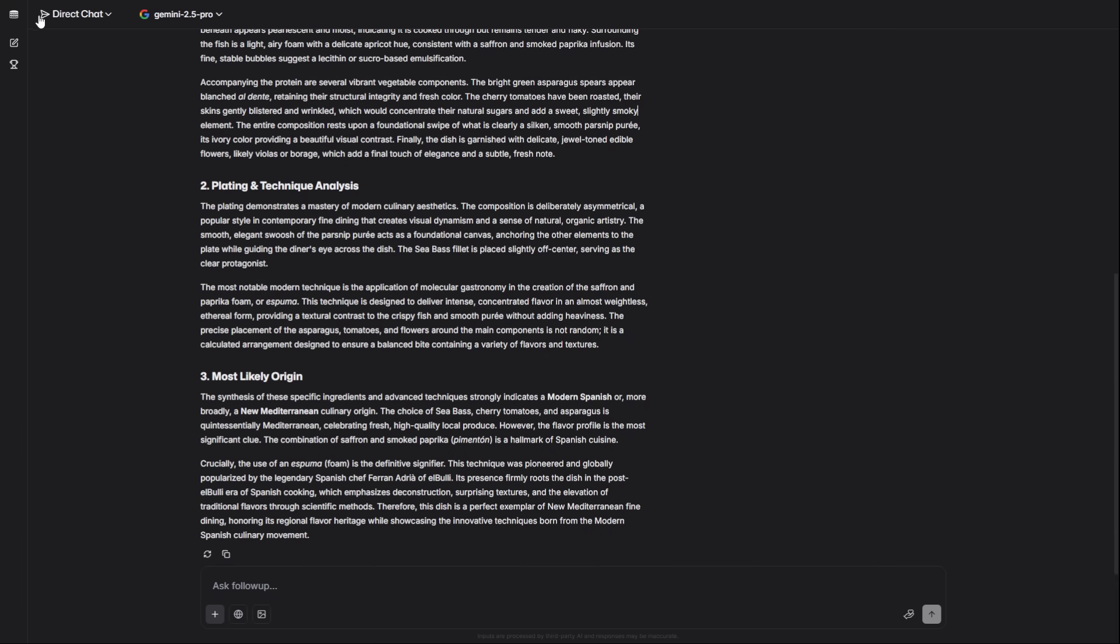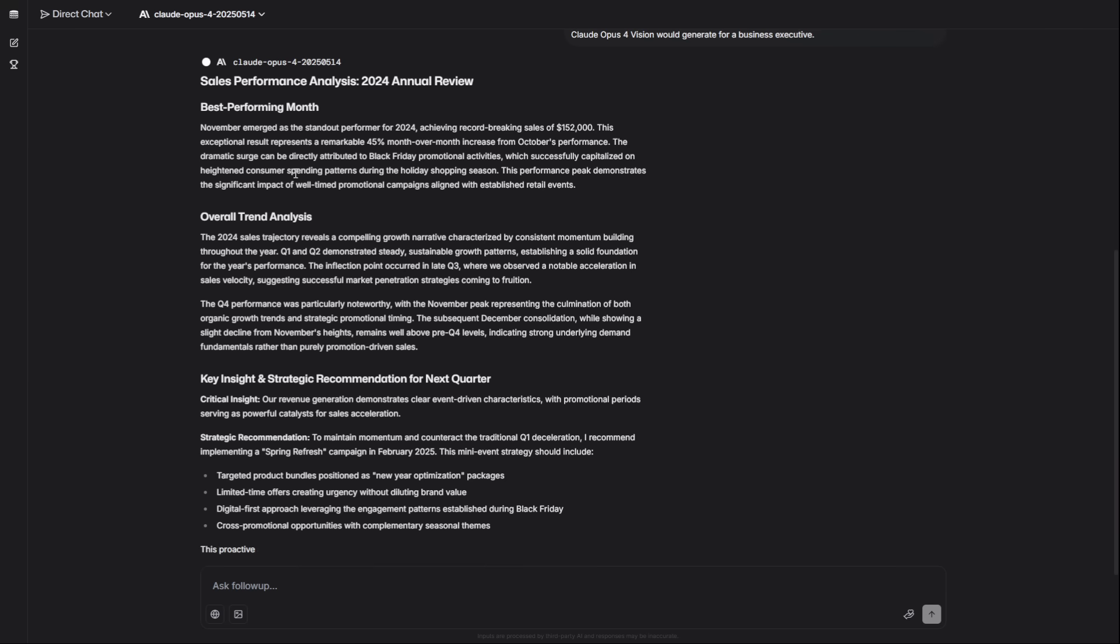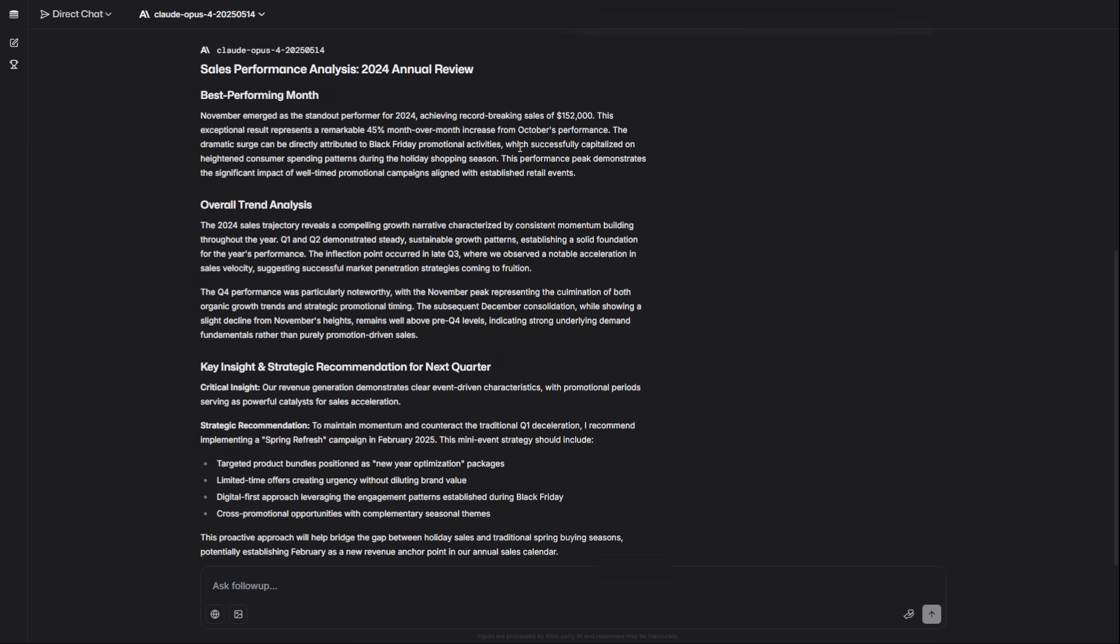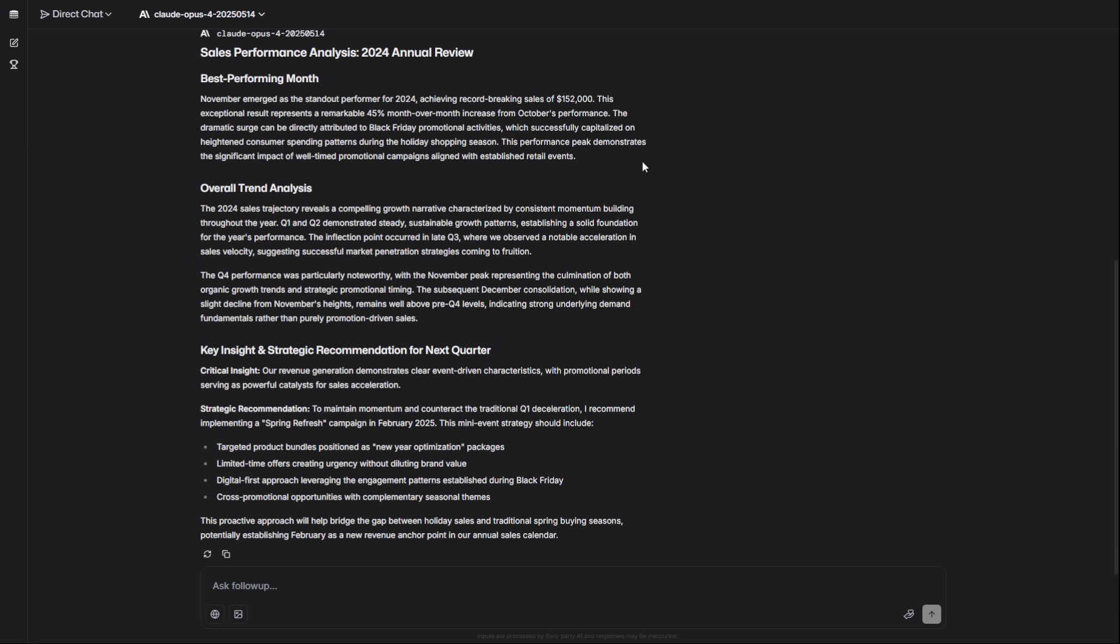For reading text from documents or charts, you use Claude Opus 4 Vision. I'll upload a screenshot of a sales chart and ask for our best-performing month and a key insight for next quarter. It instantly turns messy visual data into actionable business intelligence.